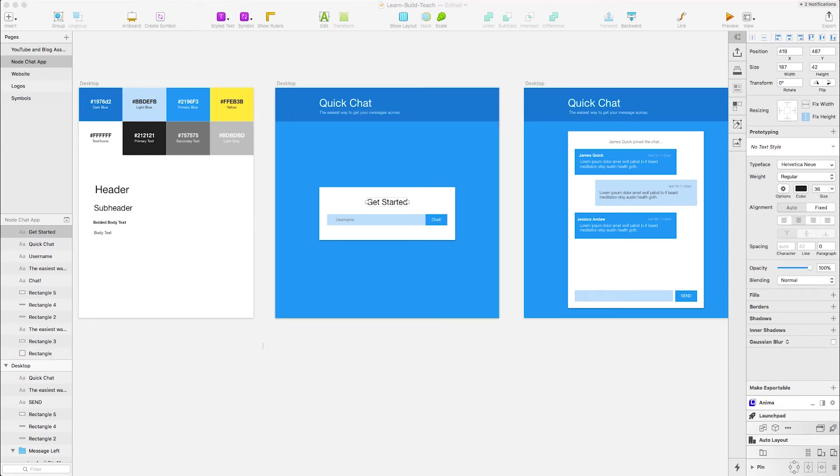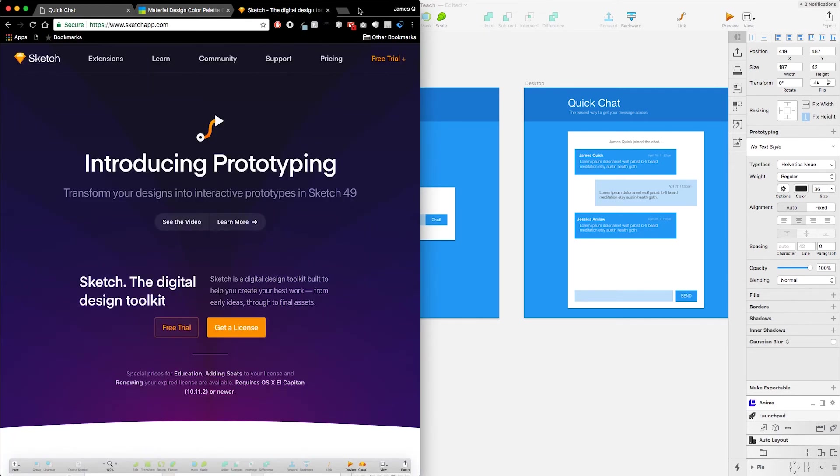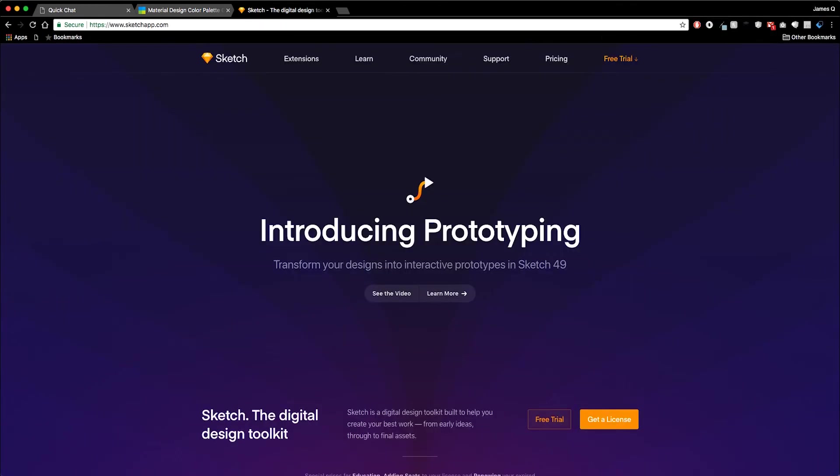Hey guys and welcome back to the first video in this series called design and build a chat app with Socket.io. I want to jump right into an application called Sketch, but this is one of the most popular applications for doing mobile and web design.